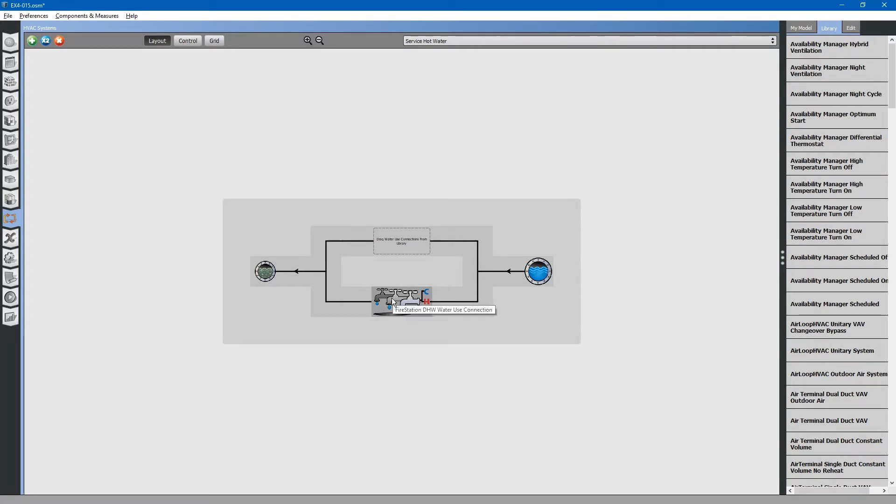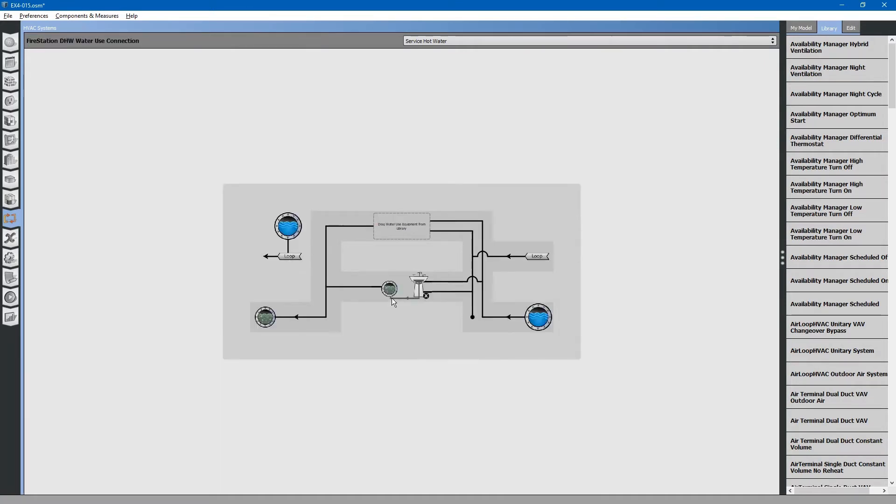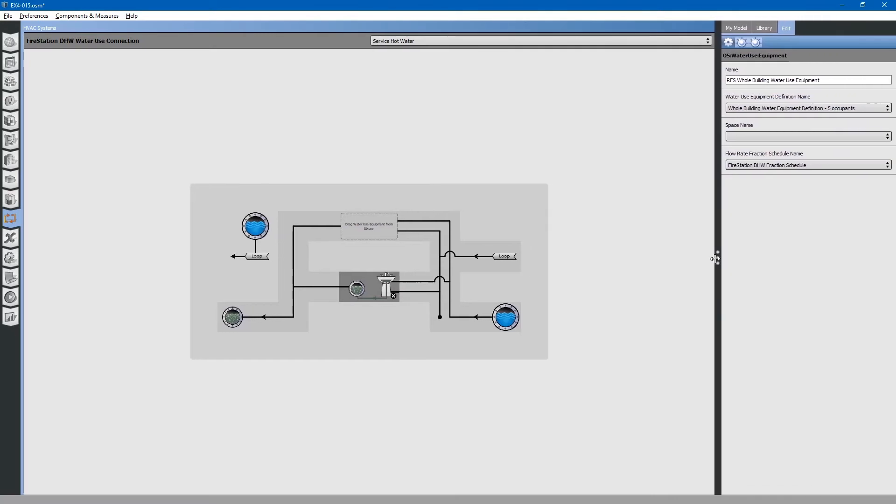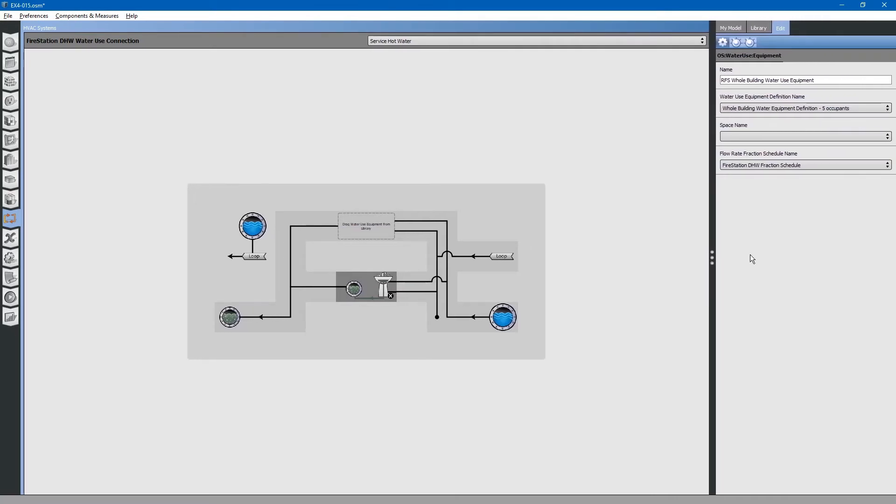Select water station use water use equipment. This water use equipment will be located inside the building. We will not specify a specific space name for this instance. However, if we go to loop, there is no loop. We do not have any hot water connected to this system yet.